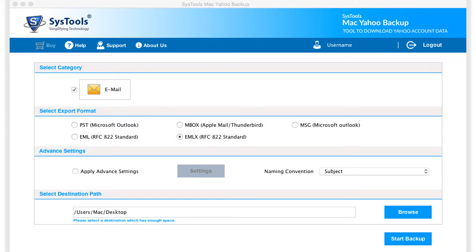Now let's select the PST option and check out the working process of taking backup in the chosen format.